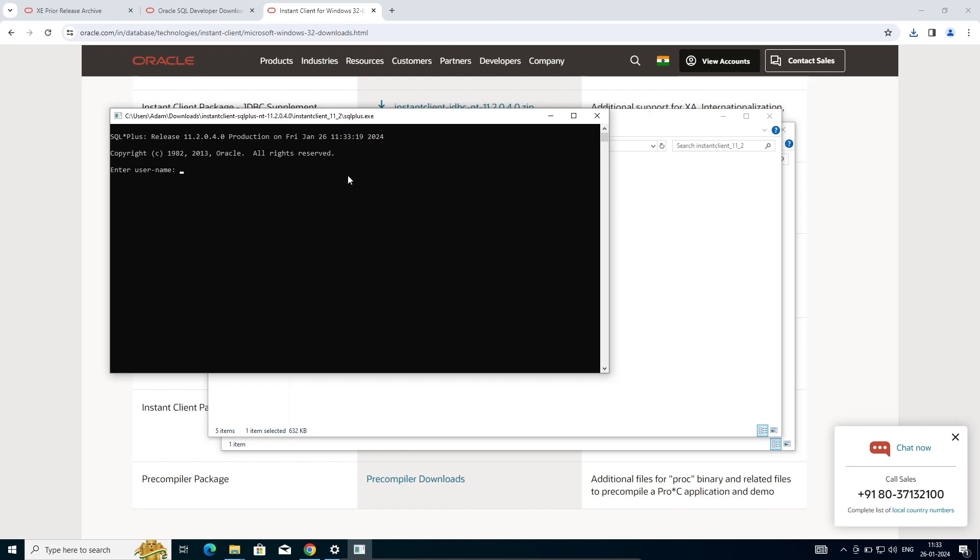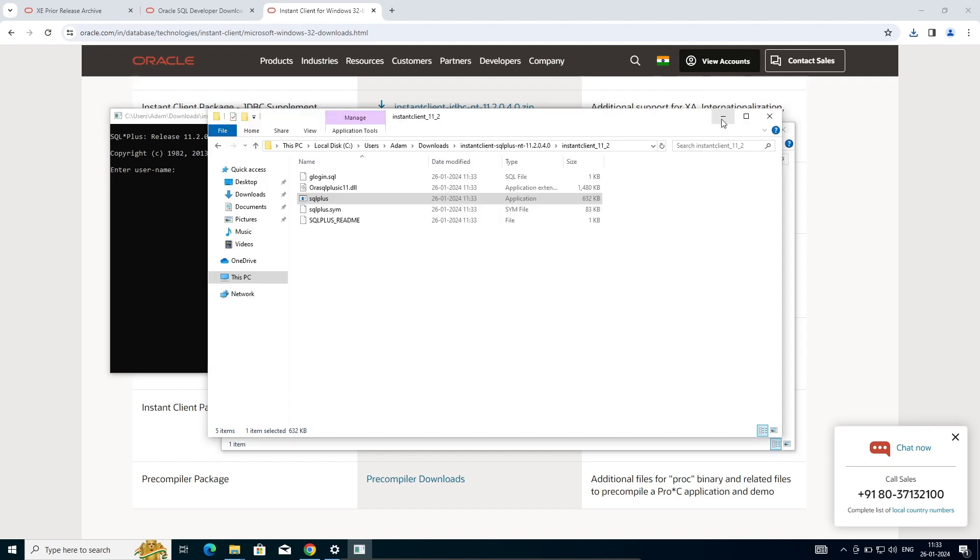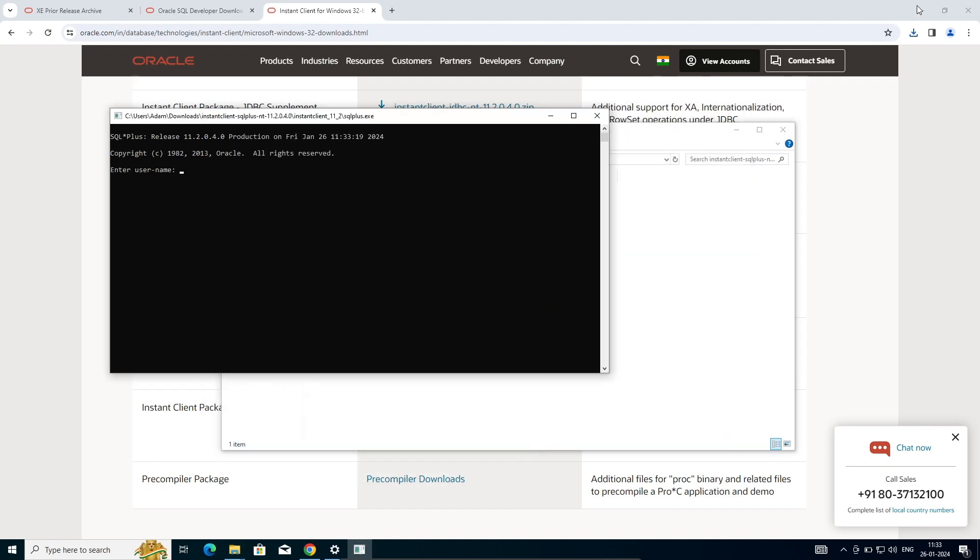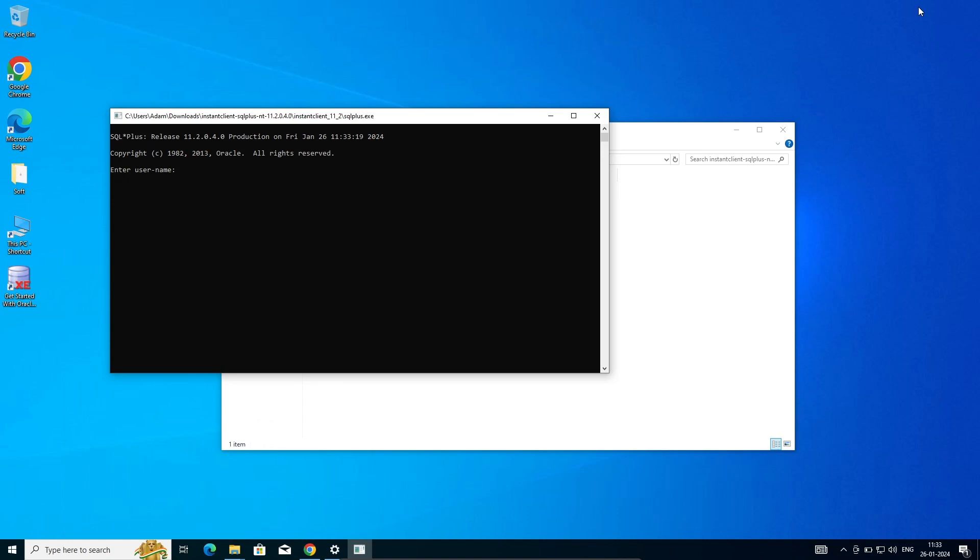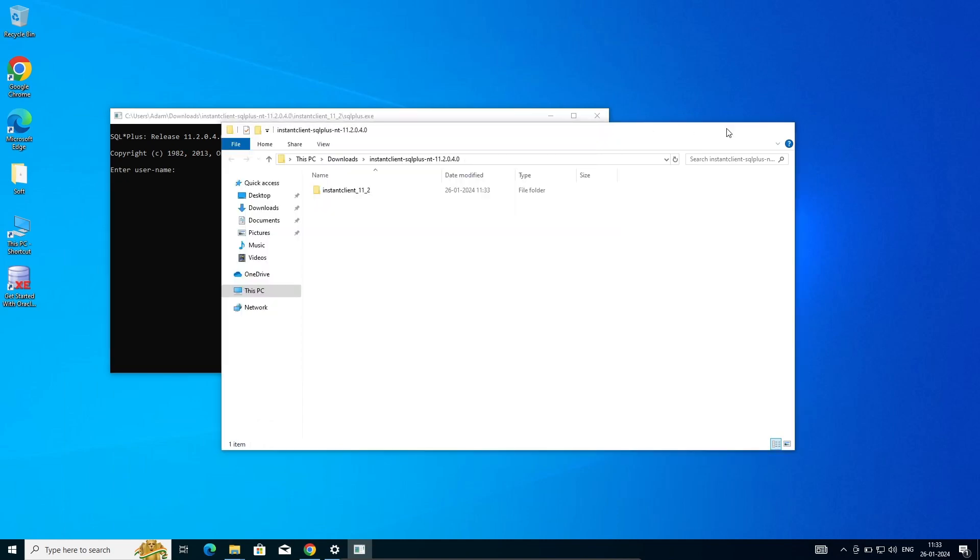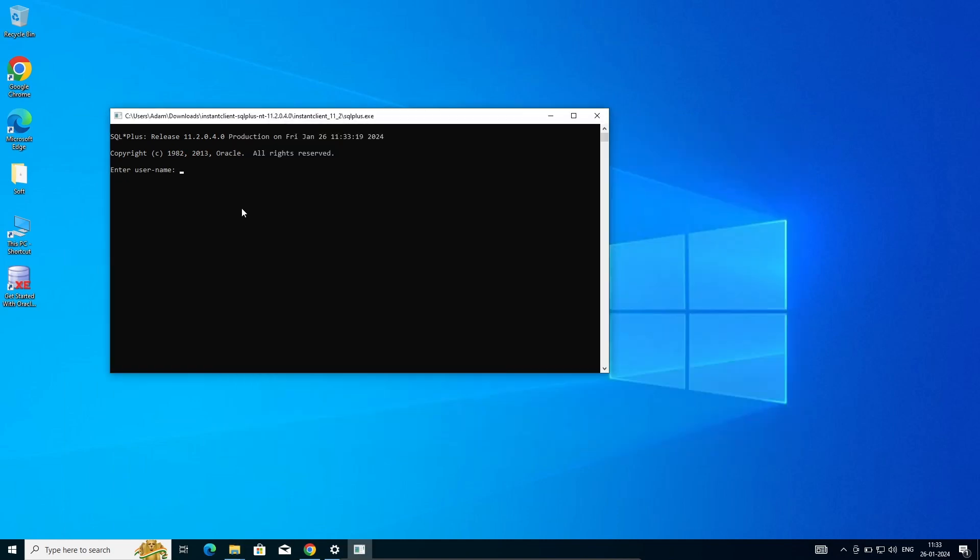Here you can find SQL Plus there. After that, next is going to log in with the system user and give the password. This is connected with Oracle 11g.